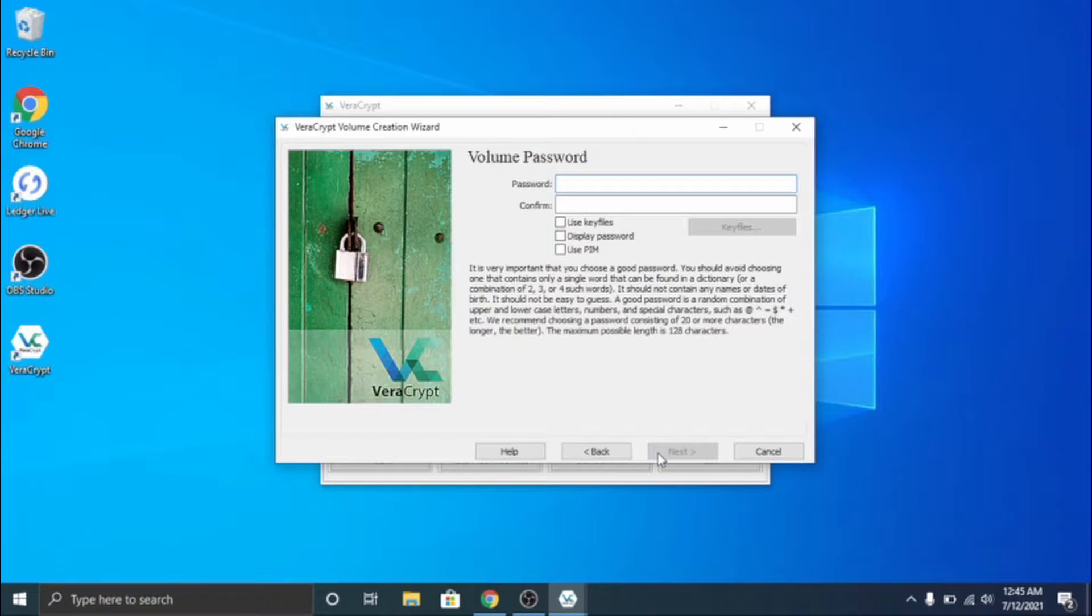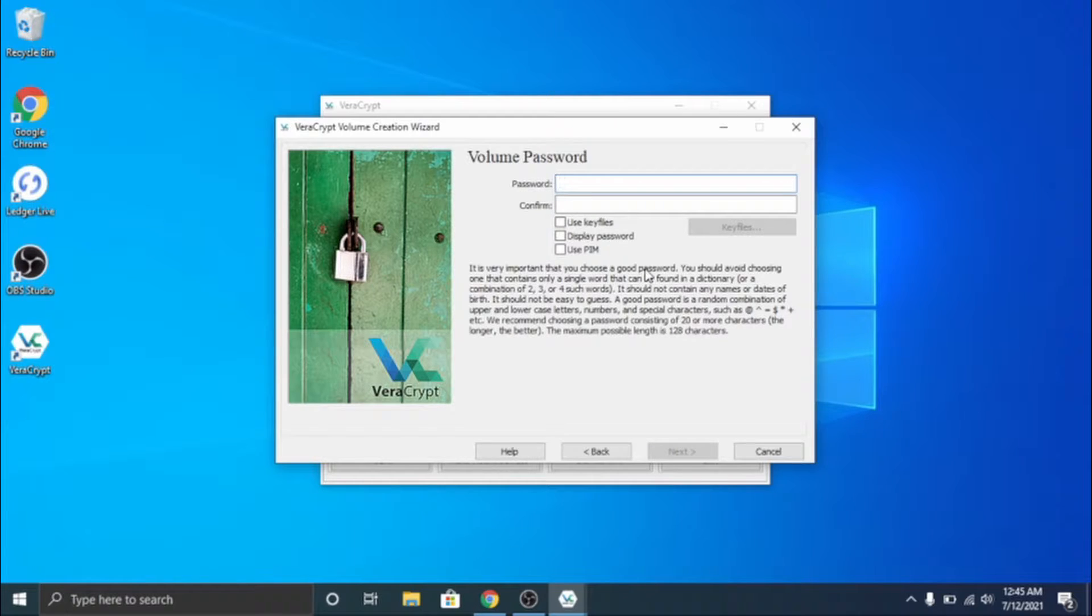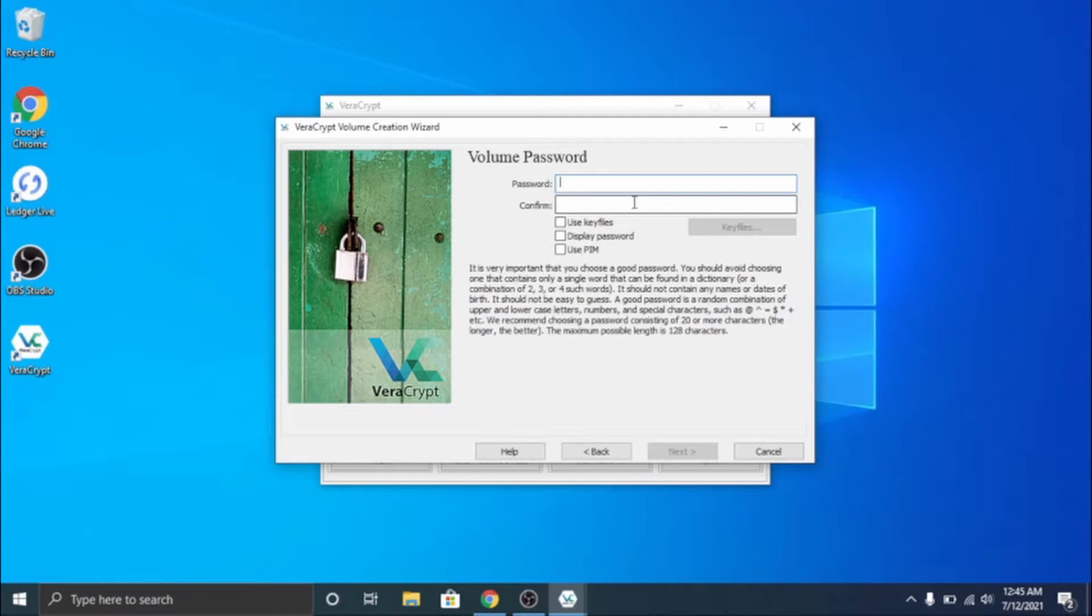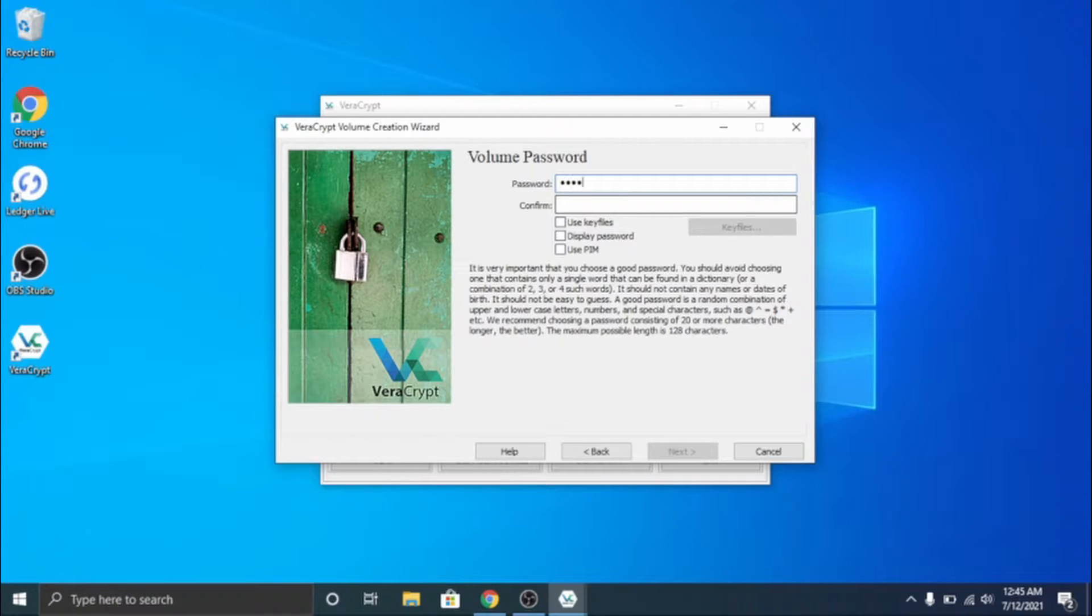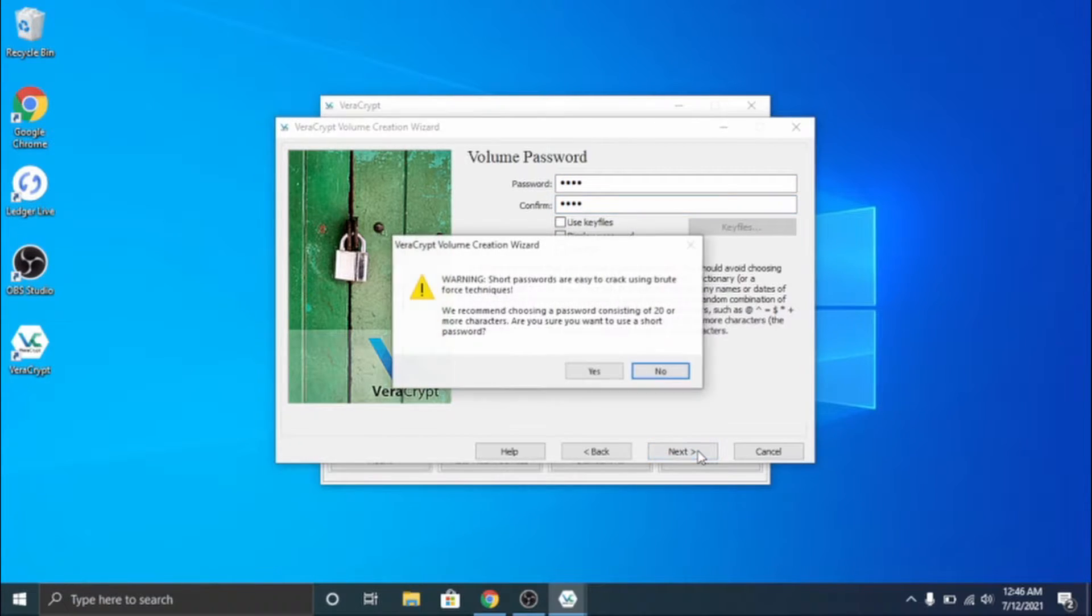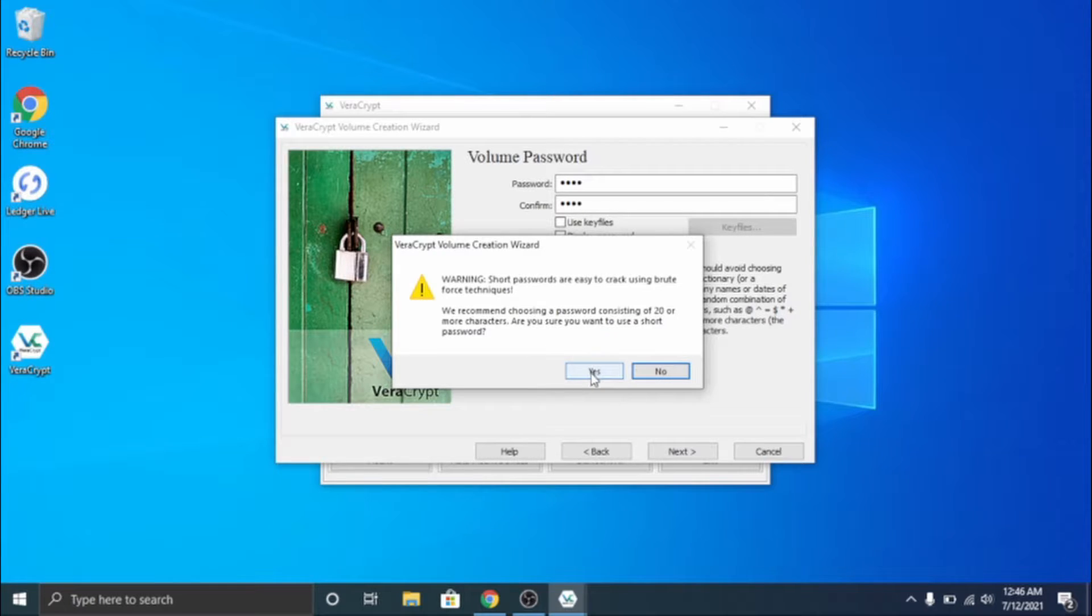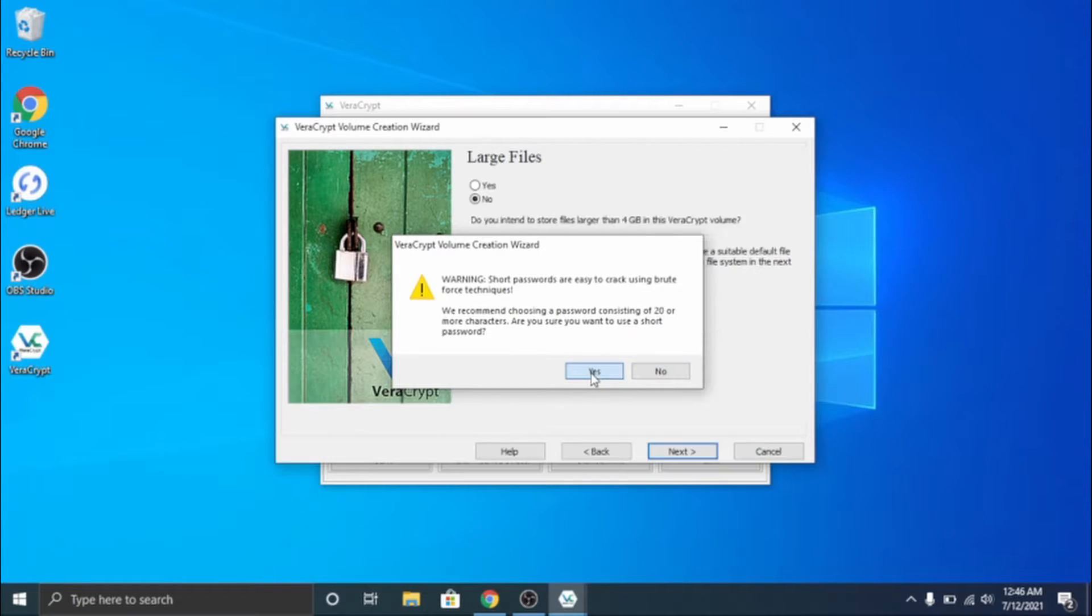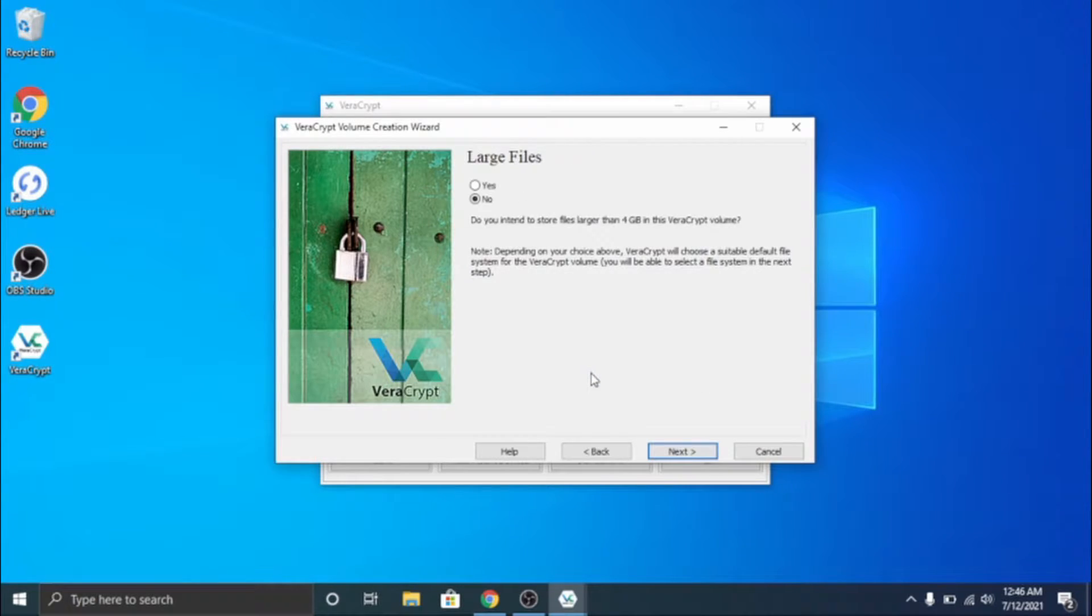We're going to go ahead and click next and put a password. You want this to be a pretty strong password but just for an example I'm going to do one two three four and one two three four. I'm going to go ahead and click next and it's just warning me that it's a short password. You want it 20 characters or more.